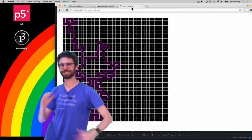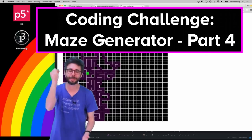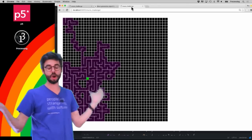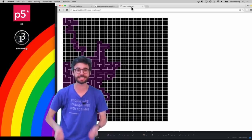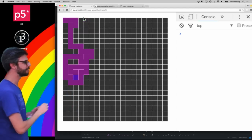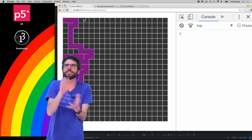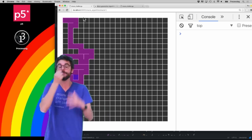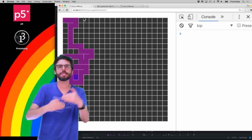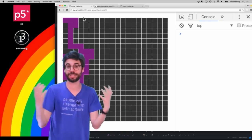This is part four of the depth-first search recursive backtracking maze generation algorithm — the final part. By the end of this video we will have finished this simulation and be drawing a full maze. So where are we so far? We have this cell marching around the grid, removing walls, and eventually it gets stuck because there's no cell around it that it hasn't visited already. This is where backtracking comes in.